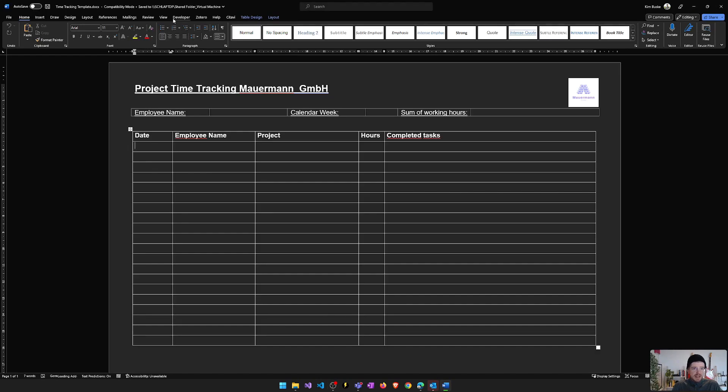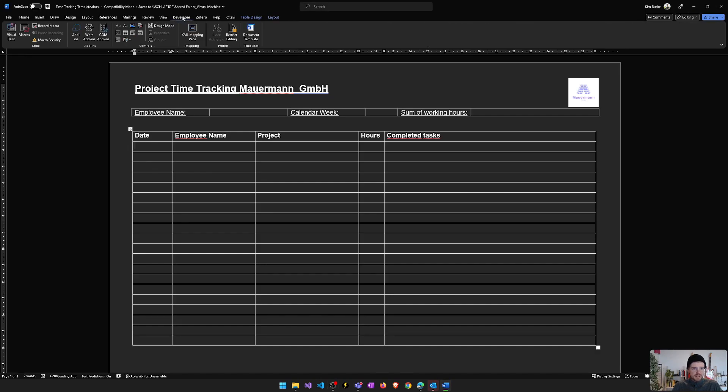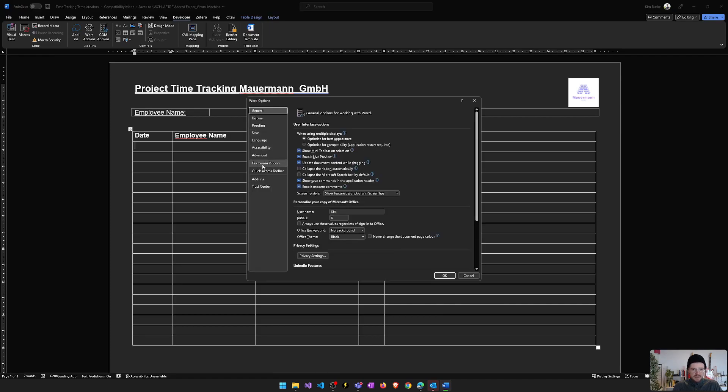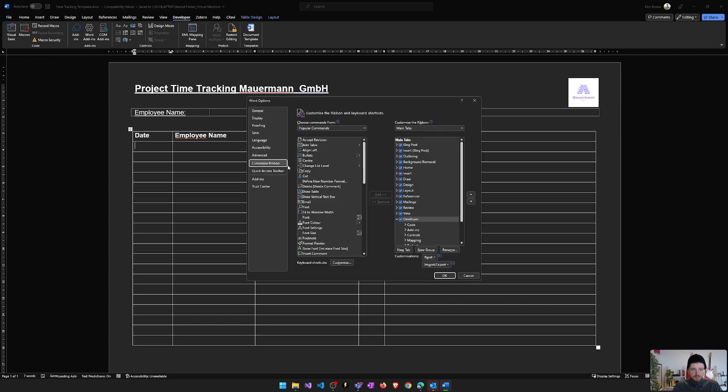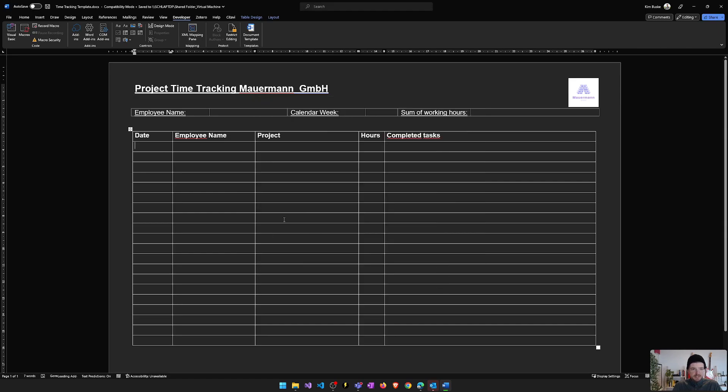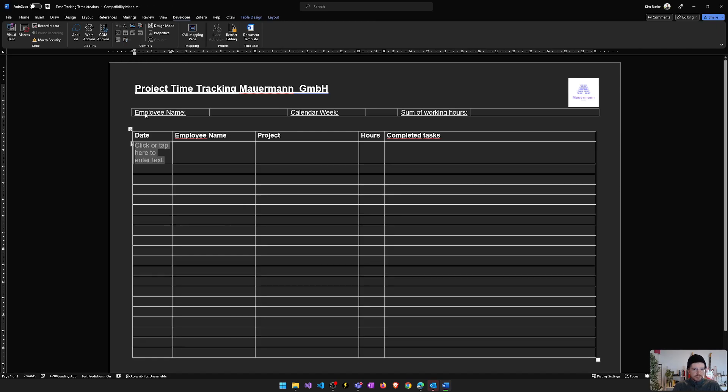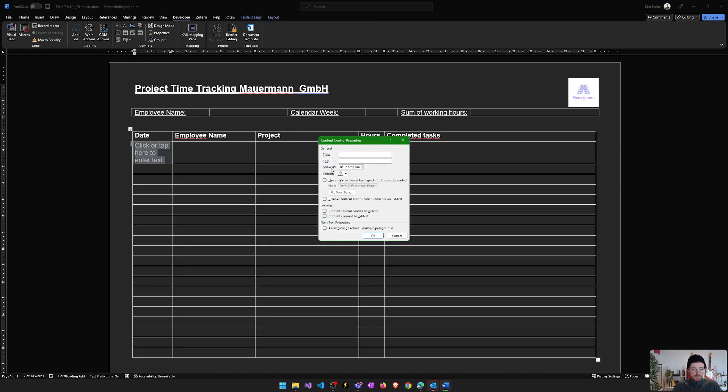The first step is I have to activate the developer tools. If they are not in your menu, you can go to file and then customize your ribbon. Mark this checkbox here so that the developer tools are activated. And now I can select, for example, this column here and insert a control. And in this example, I will use a plain text content control. Click on this control, give it a property and call it date. And I will do this for all the other columns.